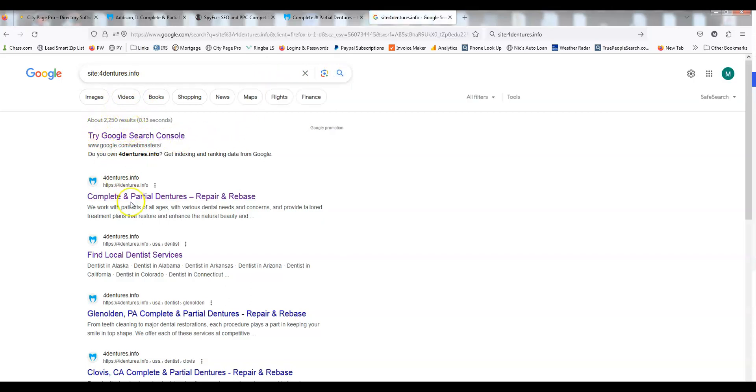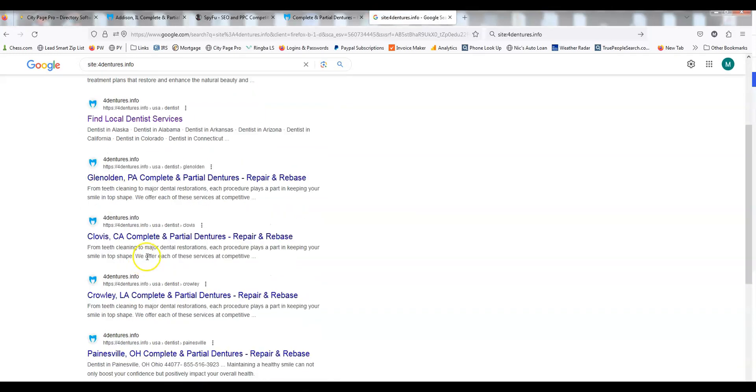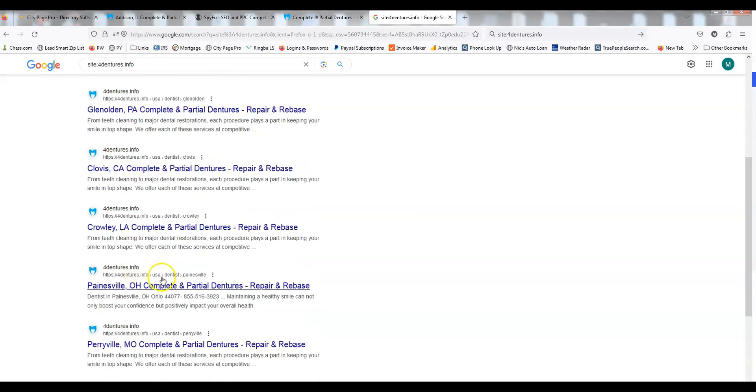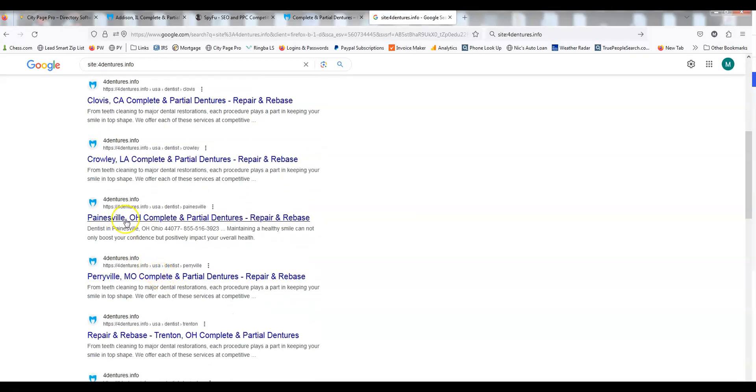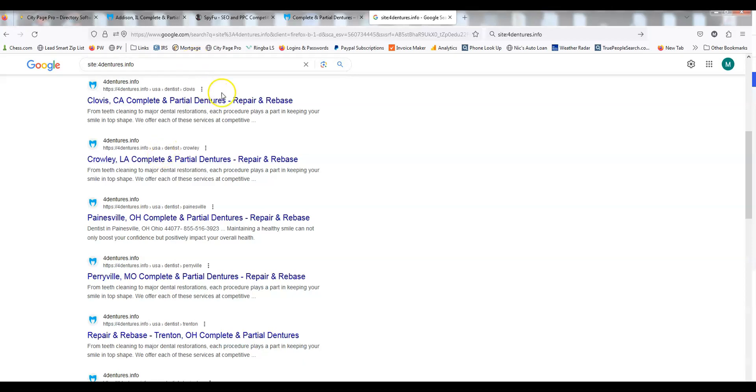They're all these city pages, right? So each one of these pages has the same template, but we're interjecting or injecting all those city-specific, in this case, denture dentists to justify making thousands of pages.